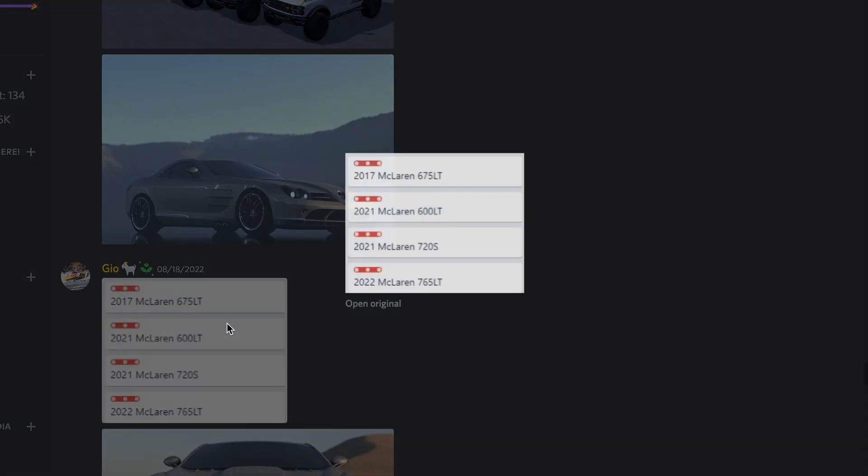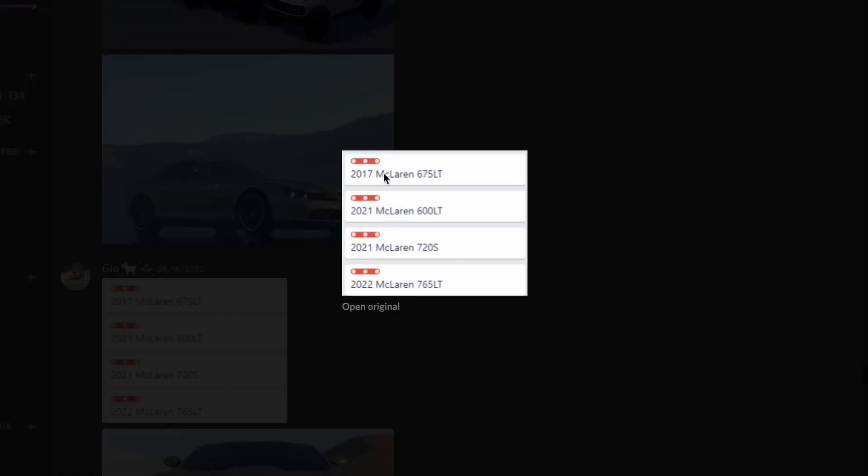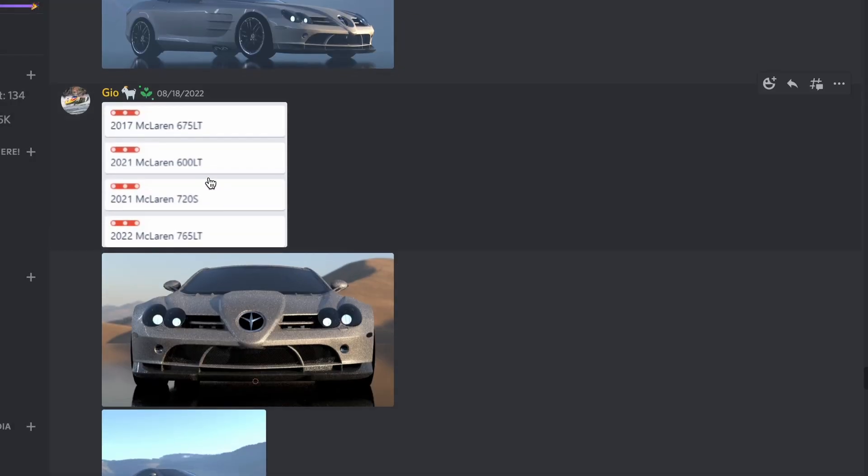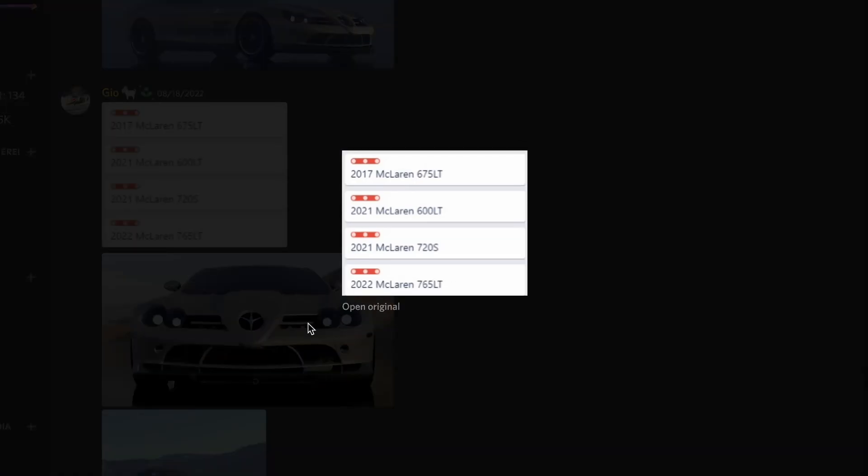Alright, McLaren. So here they are. We're going to get the 2017 McLaren 675LT, 600LT, 720S, and the 765LT. Bro, I am hyped for that.